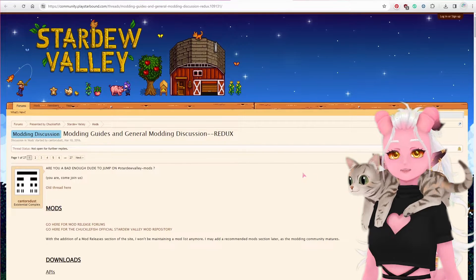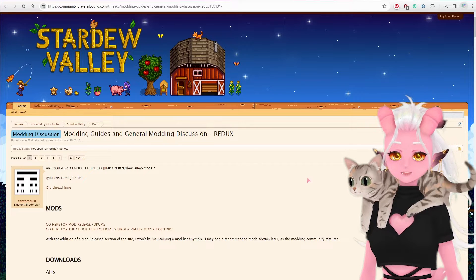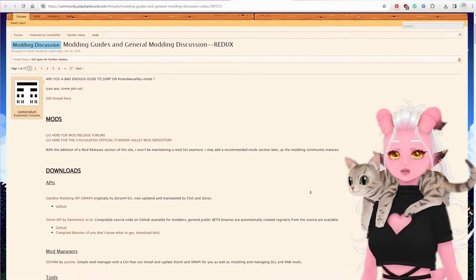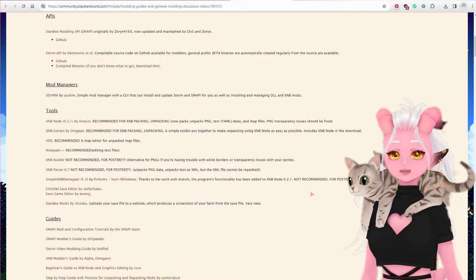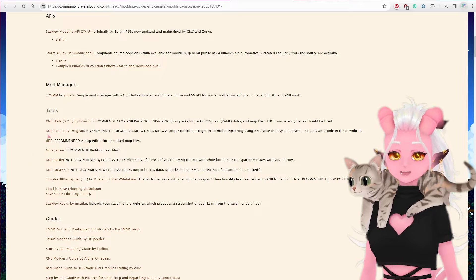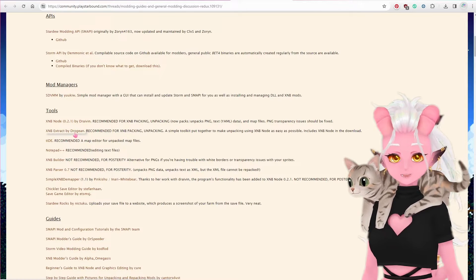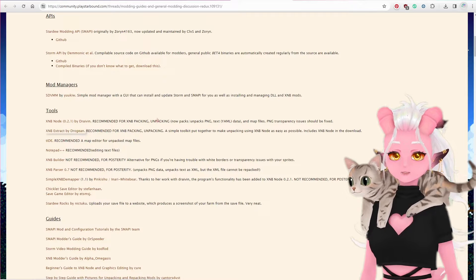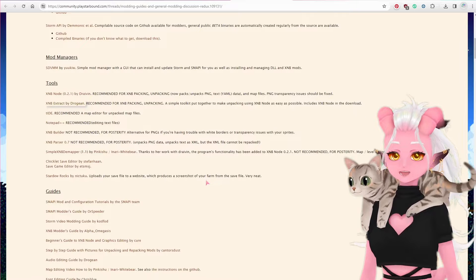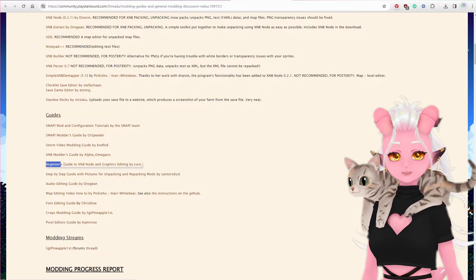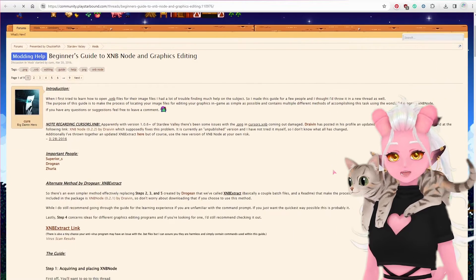I'll leave the link to the forum I found that goes in depth about these different tools and methods, along with a bunch of guides. They've done all the work here — I'm just regurgitating what I've learned. The tool I decided to go with was XNB Extract by drogian, which is a simplified version of XNB Node. You can download it from the link under tools, or alternatively under the guides section there is a beginner's guide to XNB Node and graphics editing by Cure, which contains a bit more explanation about how it all works.